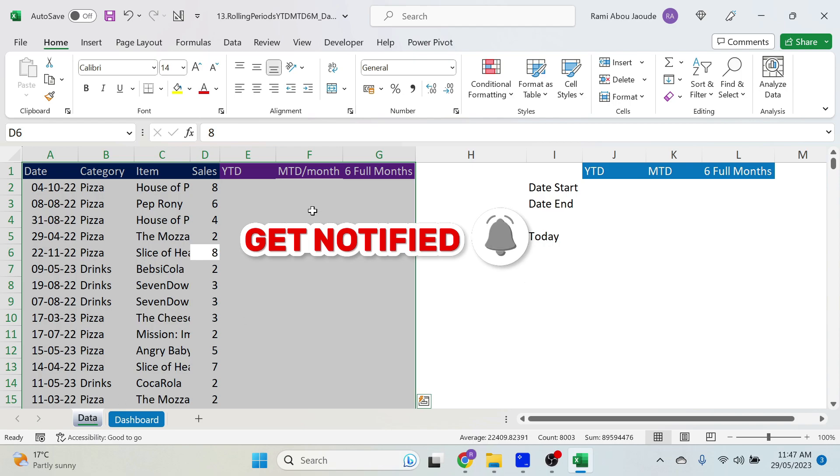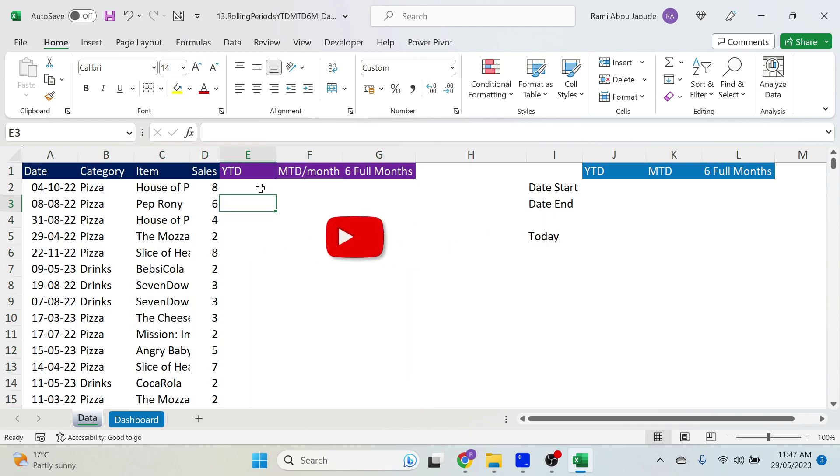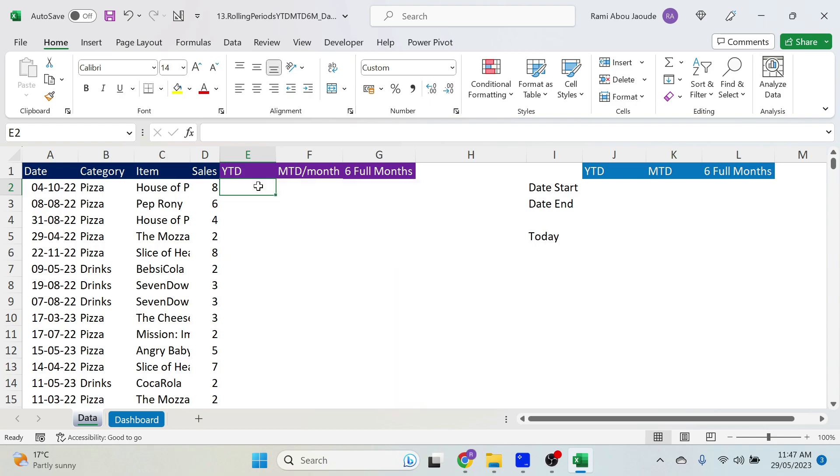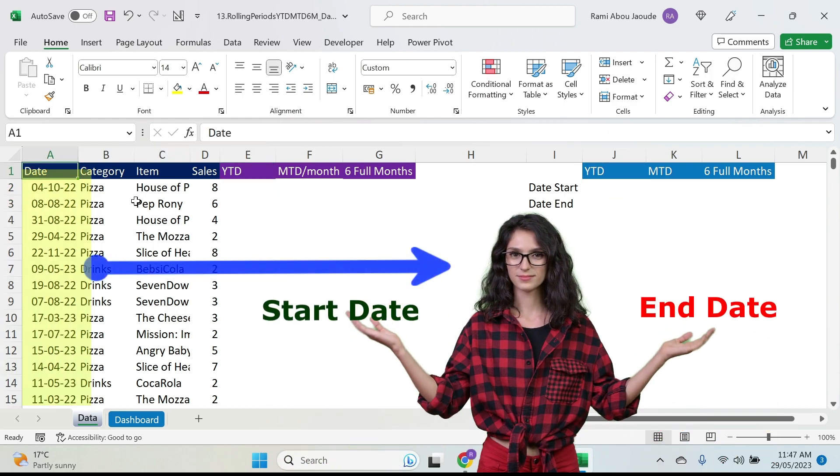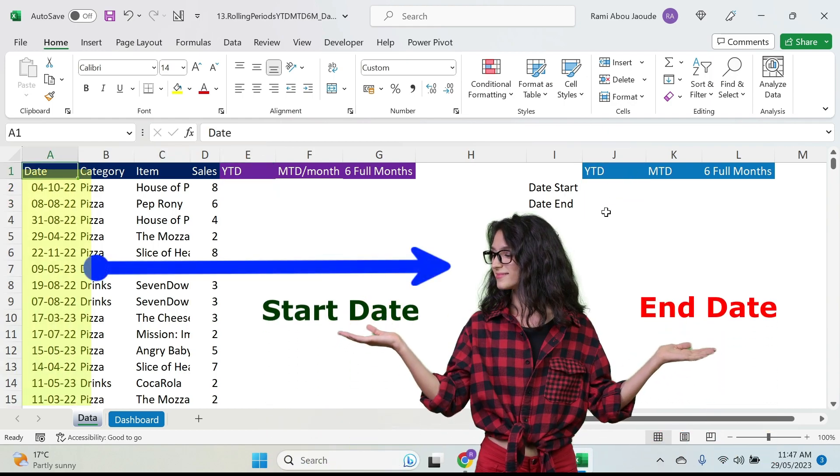Let's go back to our datasheet. The trick is I'm gonna use three helper columns to identify data point by data point whether it should be included in YTD, MTD, or six months full, and based on this, I can use a slicer. Now, in order to achieve that, I need a start date and an end date and I can compare every date to those two dates.